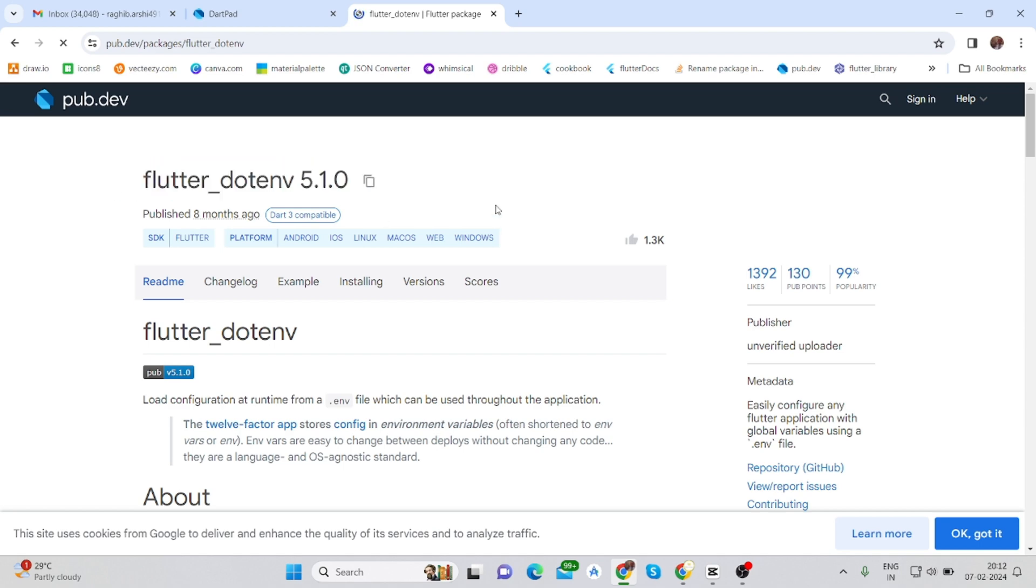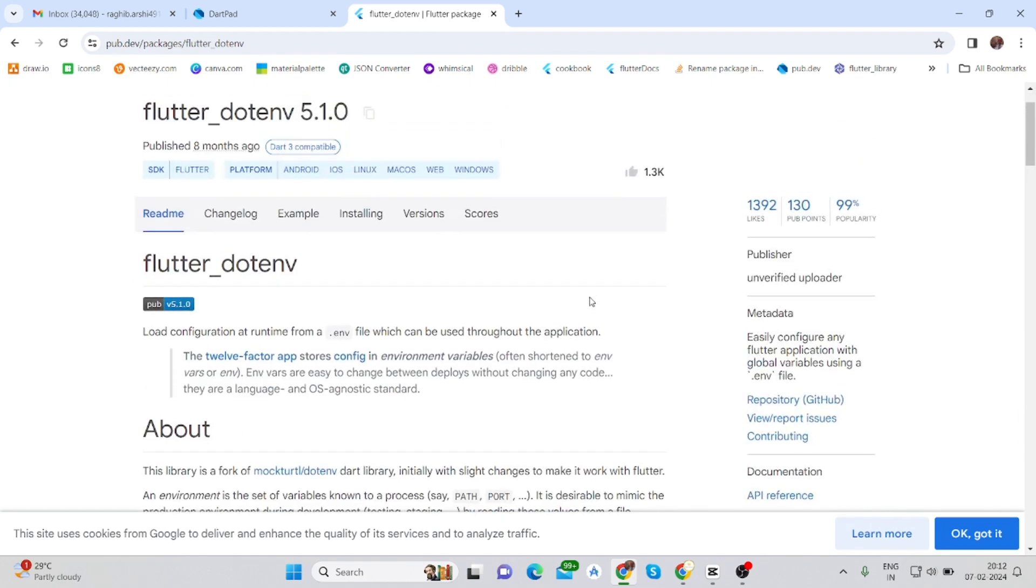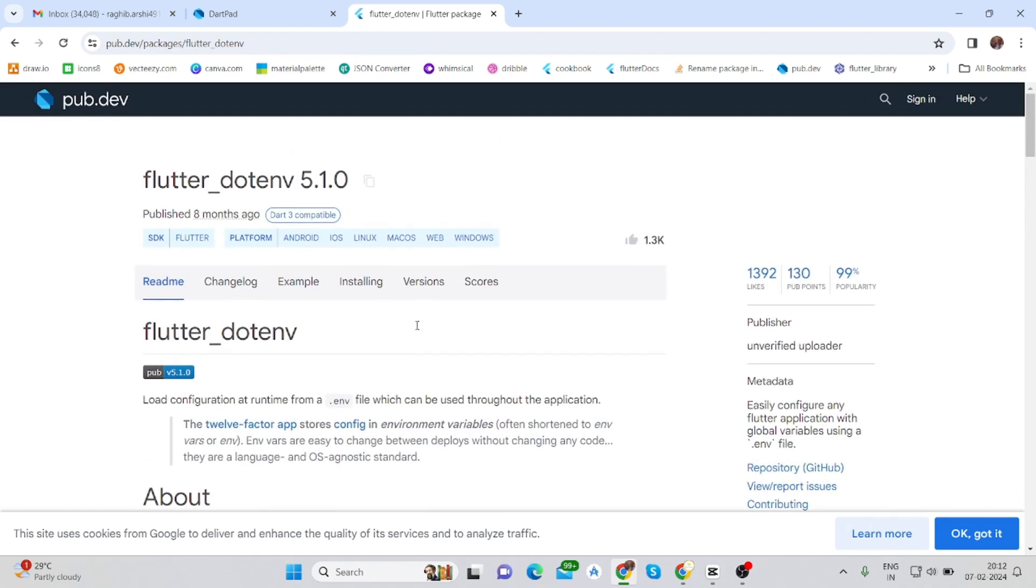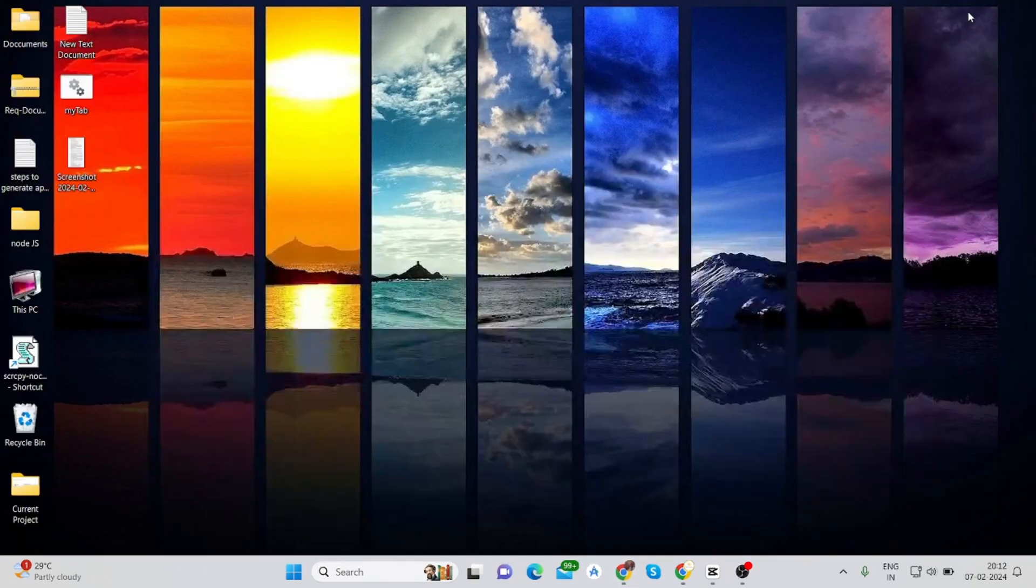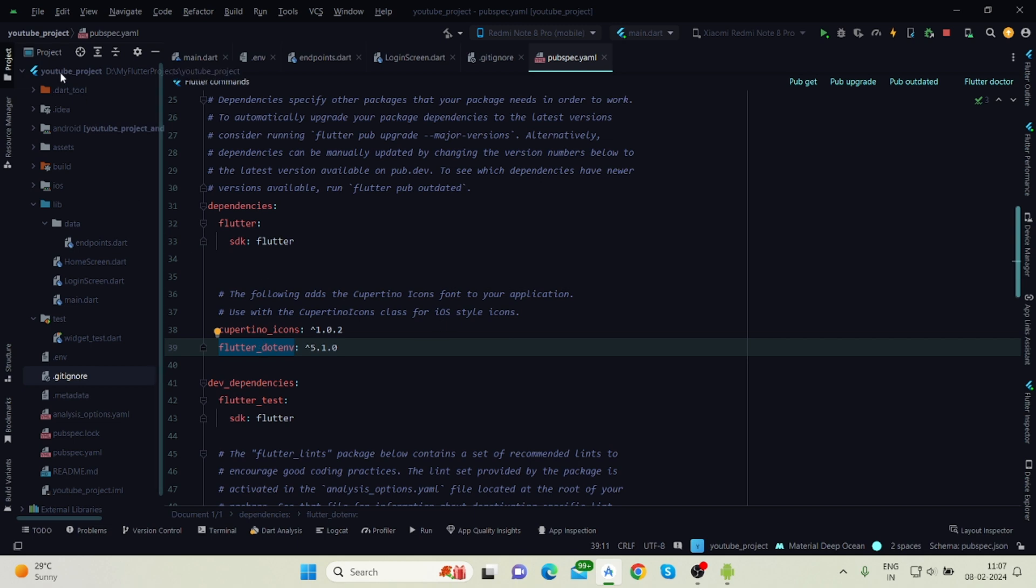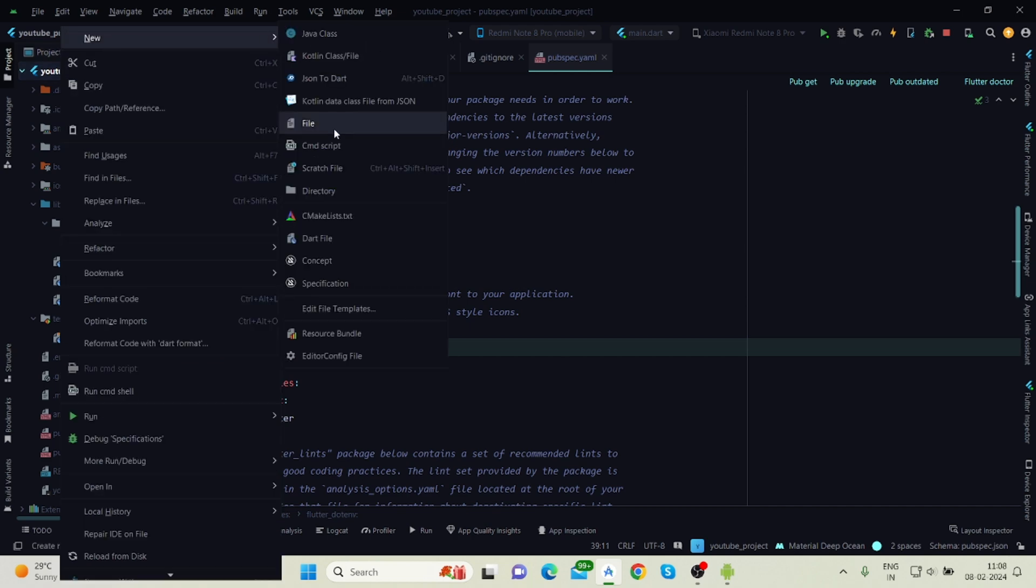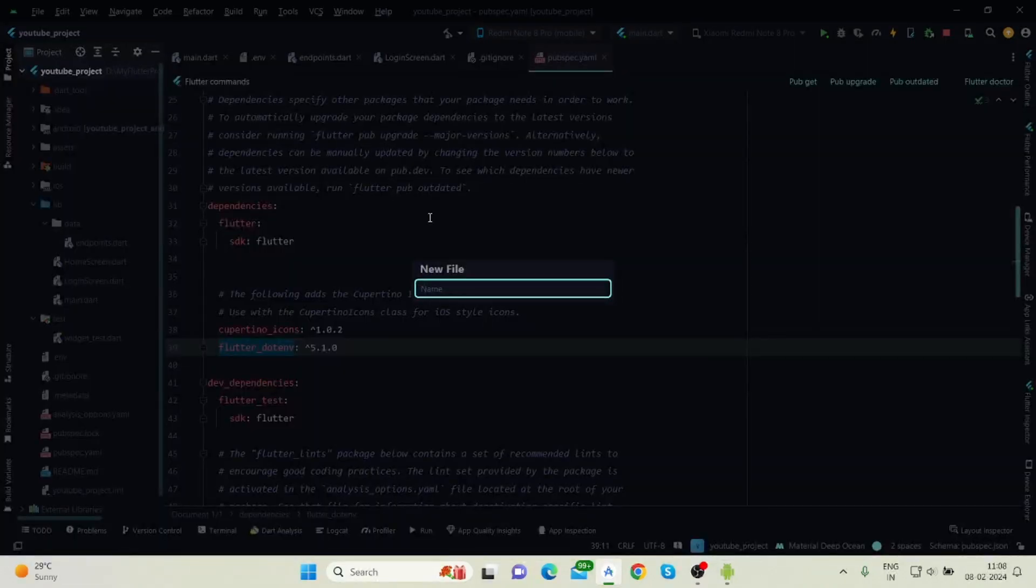I have installed the package flutter_dotenv and in your root directory you will have to create a file .env.